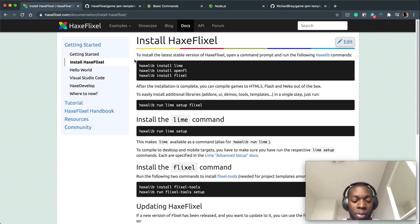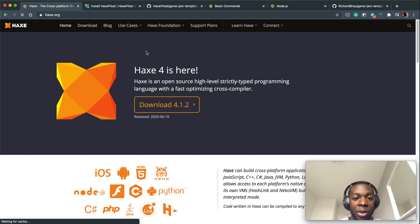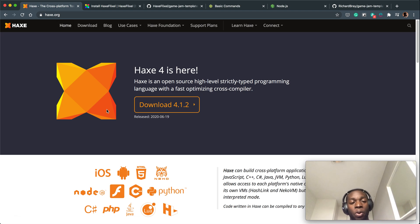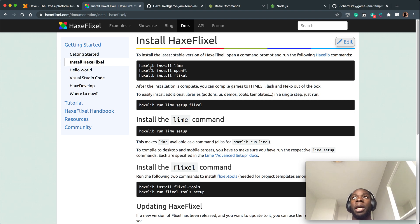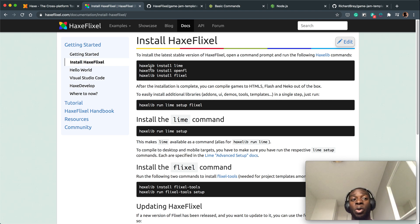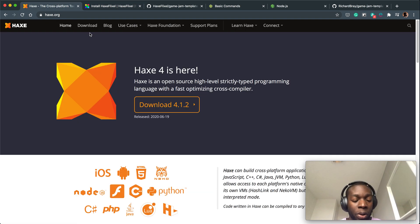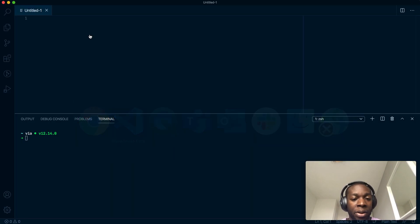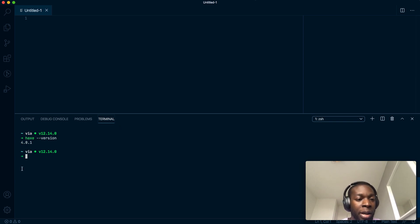Before you start any of this, please make sure that you have installed Haxe, because once you have installed Haxe on your machine, you get access to haxelib, which is a bit like installing Node and you get npm. To make sure that you have Haxe installed, simply run haxe --version and it will tell you the version you have.